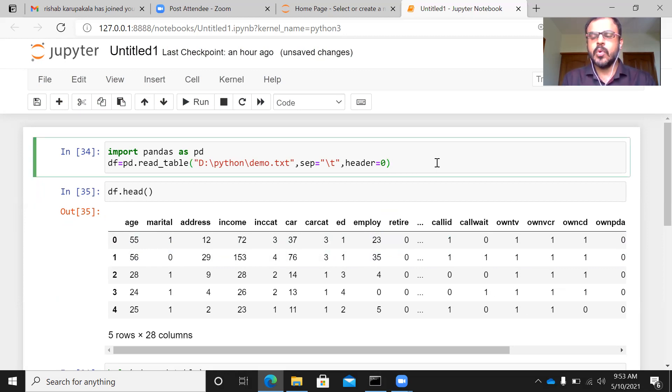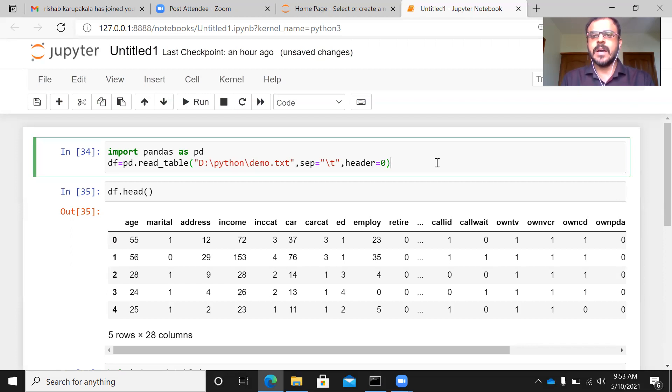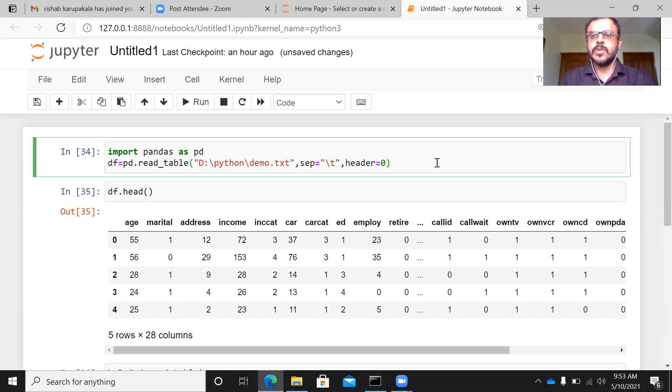So this is how you can import a tab delimited file. With this, I come to the end of today's presentation. I thank you very much for watching my video. I request you to subscribe to my channel, The Outlier, and please continue to subscribe and share my videos. I'll see you in my next presentation. Thank you very much.